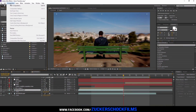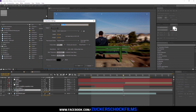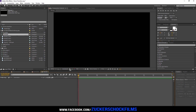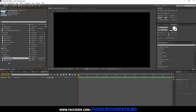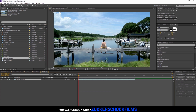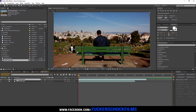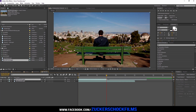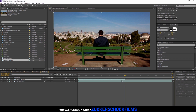Create a new Comp. Insert your footage. Trim the layer where you want to have the transition.